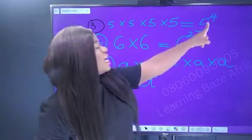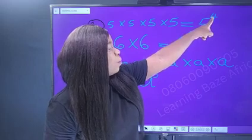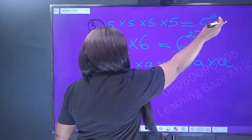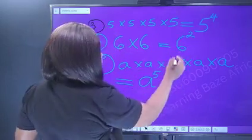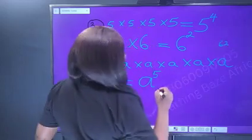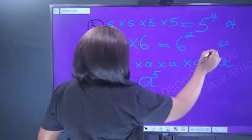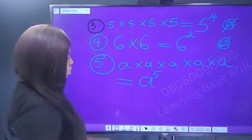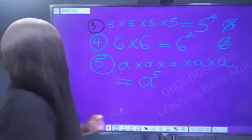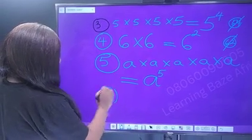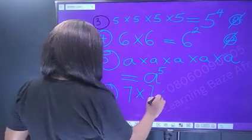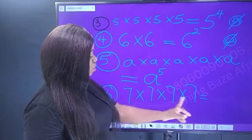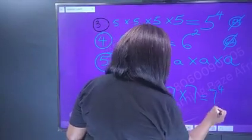Take note that the index is written up on the right-hand side beside the base — up on the right-hand side of the base. Don't write your index inline like 62 or 54; it should be five raised to power four and six raised to power two. Another example: seven times seven times seven times seven — counting one, two, three, four — that is seven raised to power four.